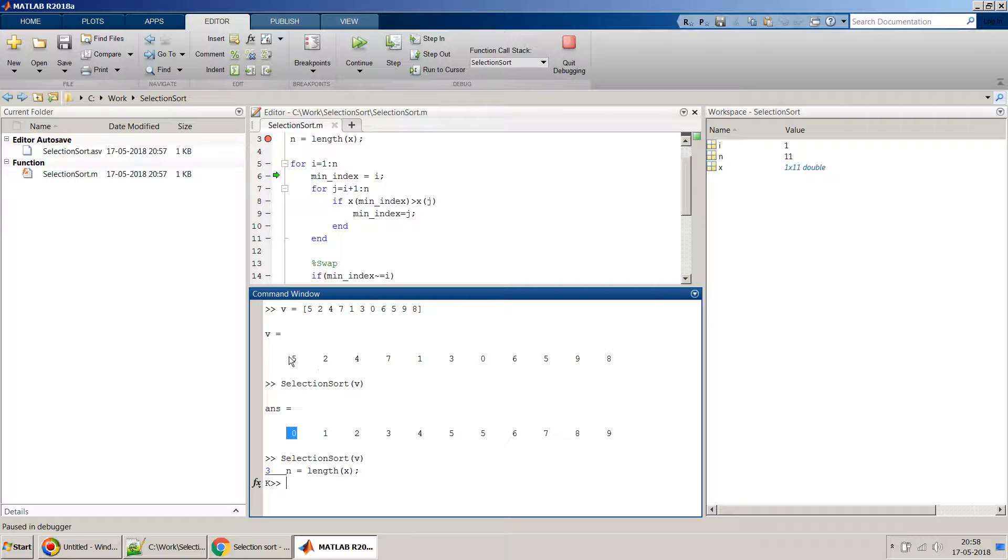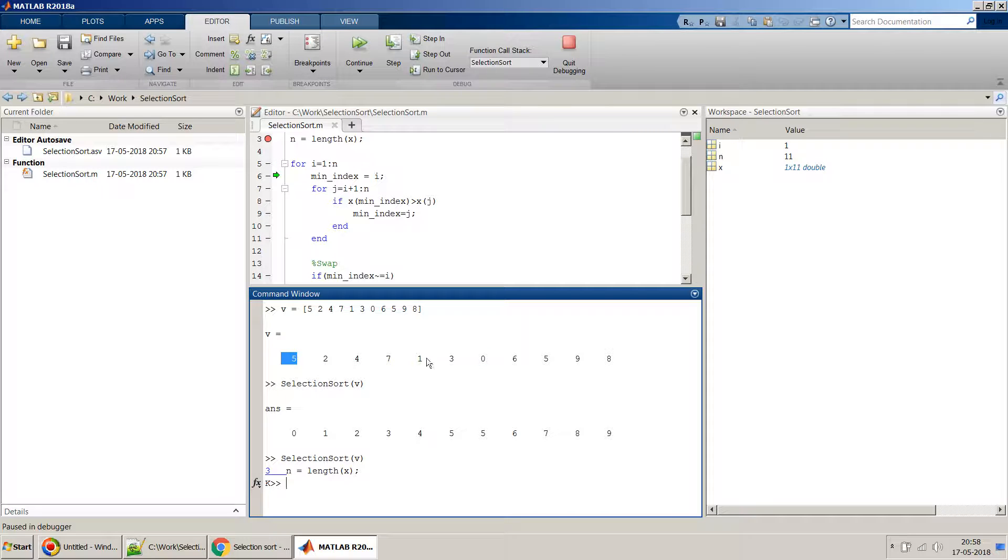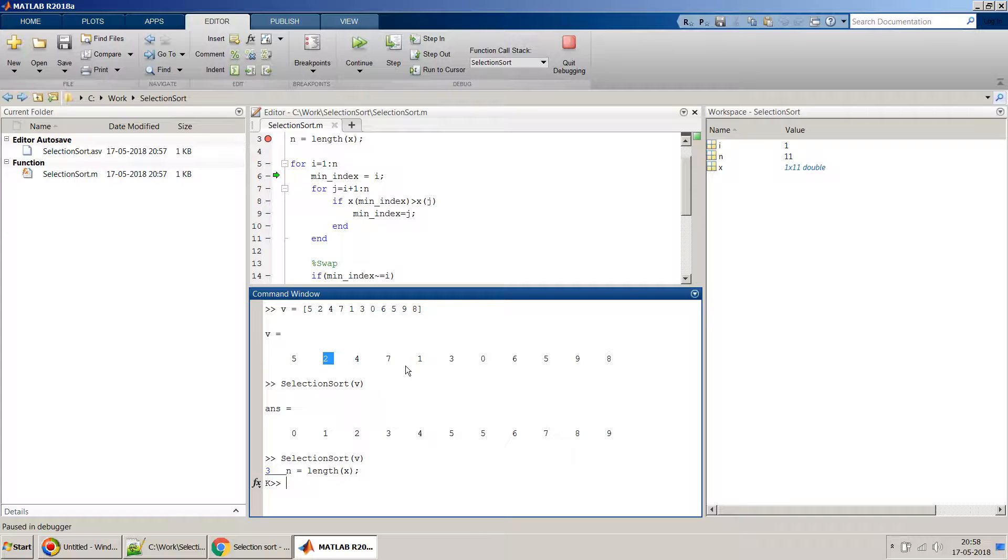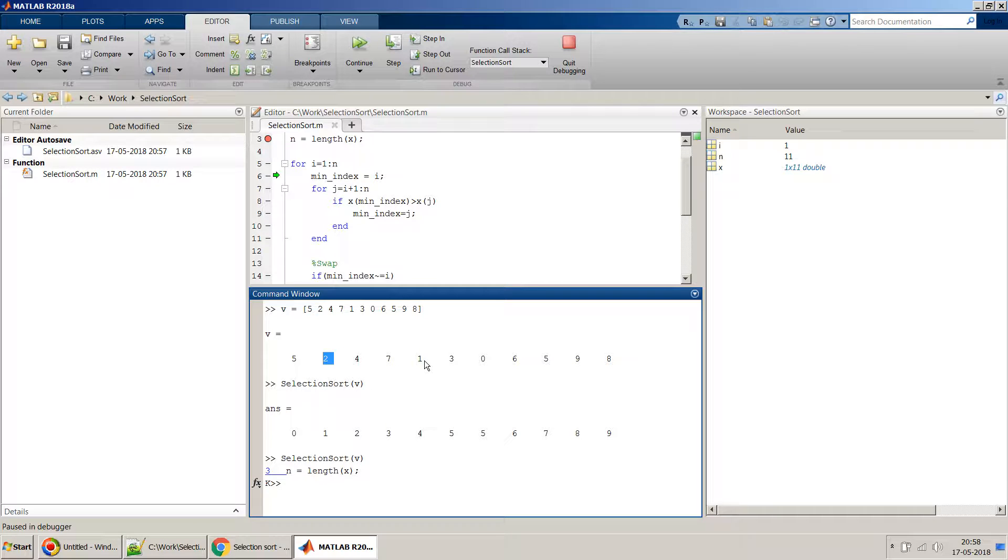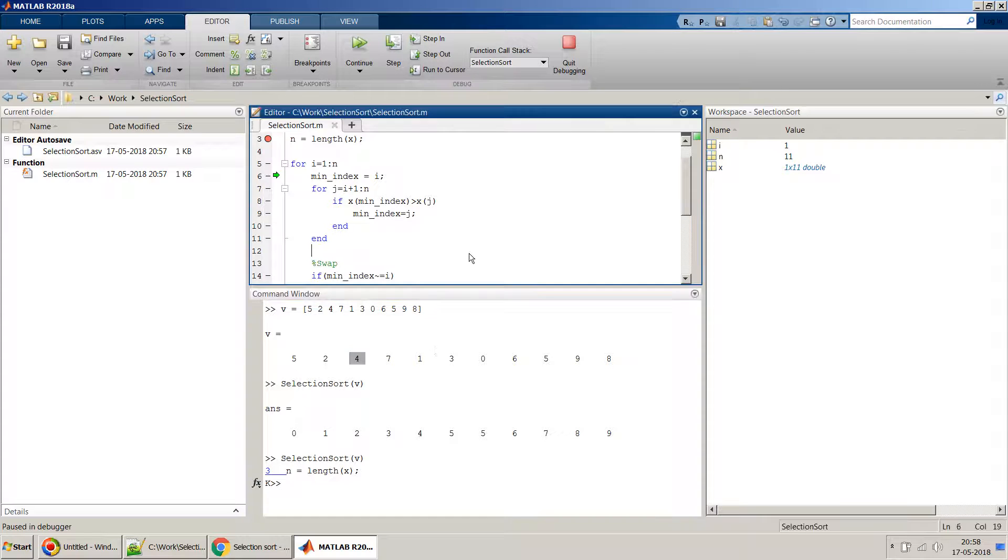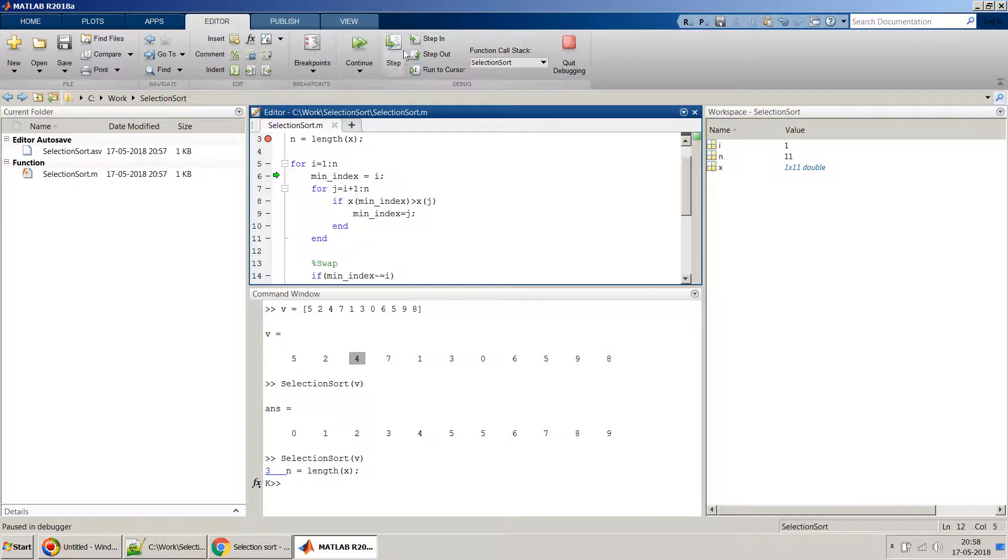Then same thing it will start from the second position. So in the first instance it will swap zero and five, then the second instance probably it will swap between one and two. Then the third instance it will swap two and four, because two will shift over here. Something like that it will happen.